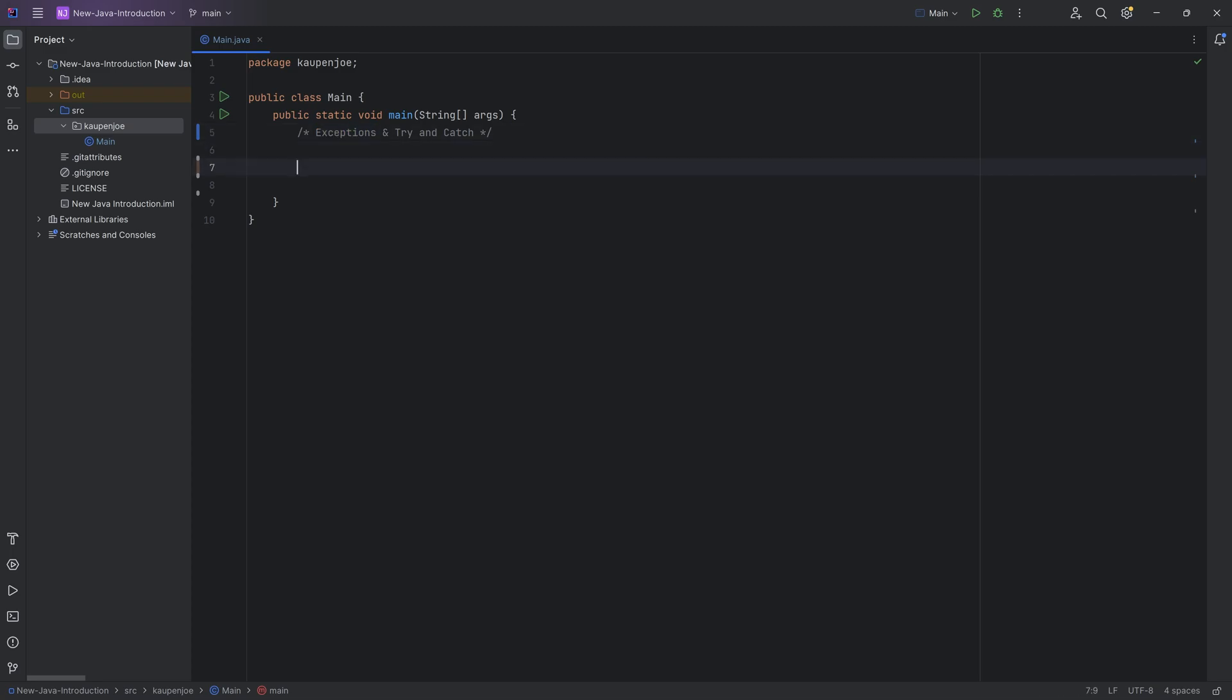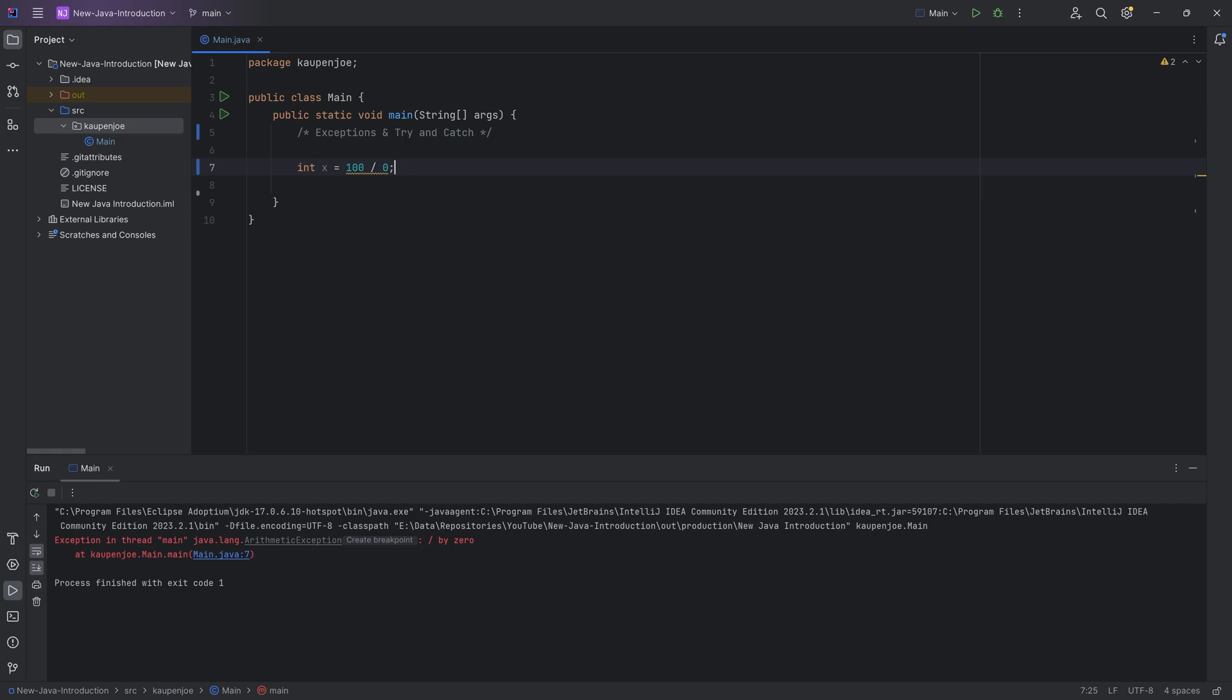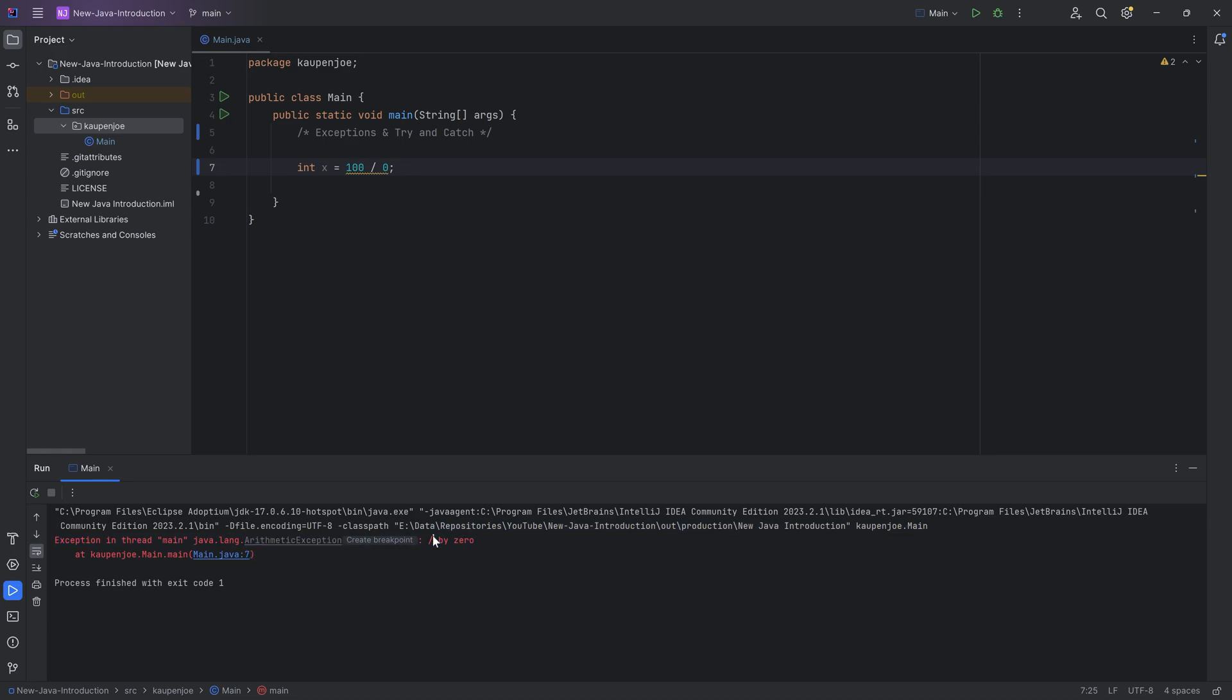Well, an exception gets thrown when a certain piece of code doesn't work. This, for example, happens if I were to say int x is equal to 100 divided by 0. And I then run this, what you will see is this is called an exception in the thread main. Javalang arithmetic exception is being thrown. And what is happening is that we're trying to divide by 0 and it shows up where this happens. This is what's called a stack trace.